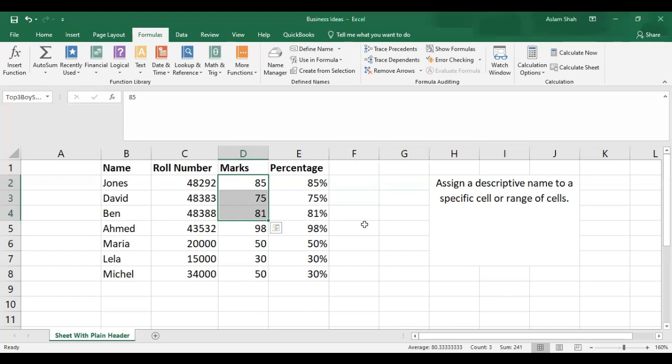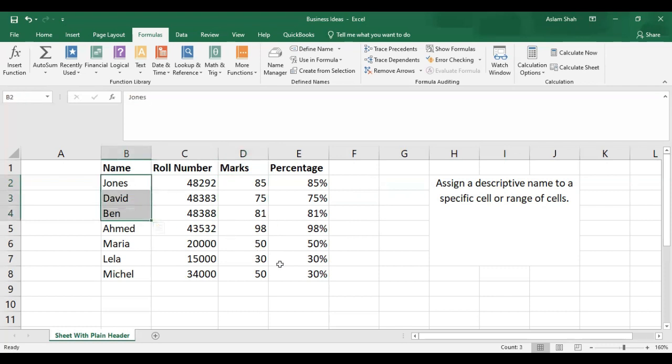Now we have created a range that contains the data of these three boys.